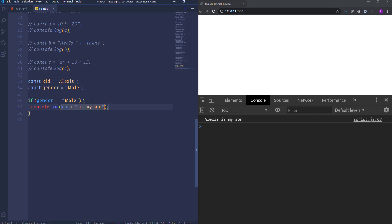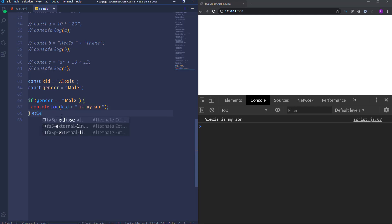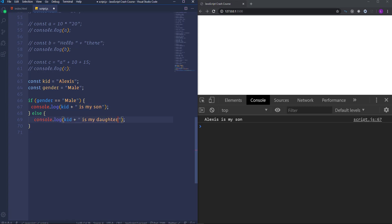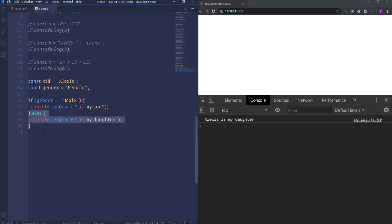Let's use the else statement. For that we need the keyword else followed by another block of code. I'm going to copy this line of code, paste it here, and change son into daughter. We have Alexis is my son because the condition is still true. If we change the gender and write female then the condition will be false. The block of code inside the if statement will be skipped and the code inside the else statement will be executed. We have Alexis is my daughter. In general it's not necessary to use an else statement — it depends on whether you need it or not.